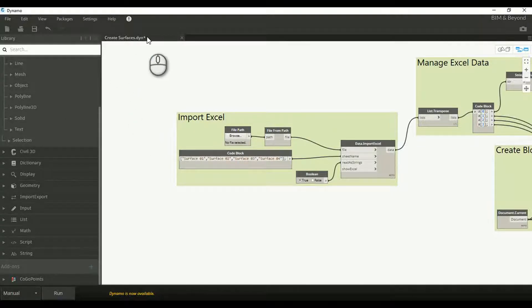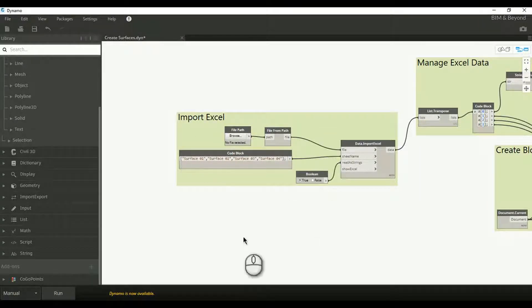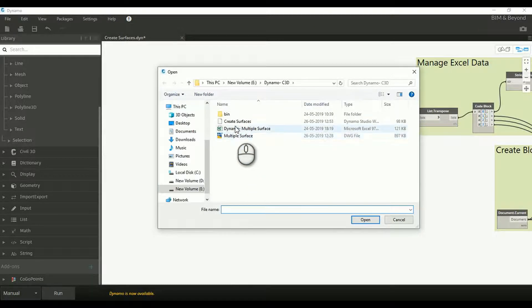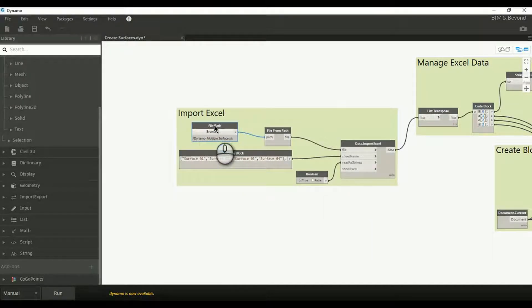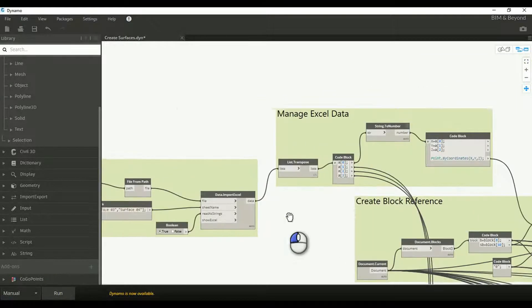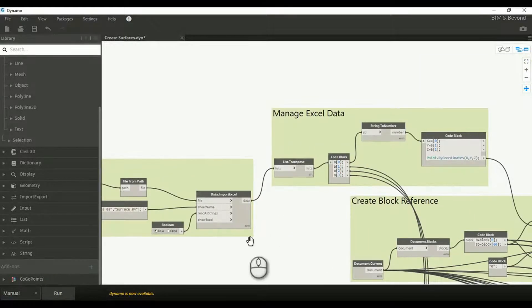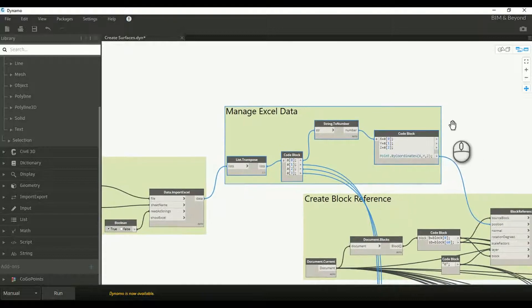We will take a look into one such script for creating multiple surfaces with Excel input. Browse and select the Excel file which contains the X, Y, and Z point coordinates for multiple surfaces. The input data is managed as required, and points are created from the Excel data in the next step of the script.